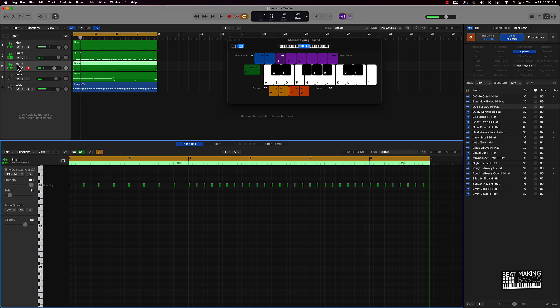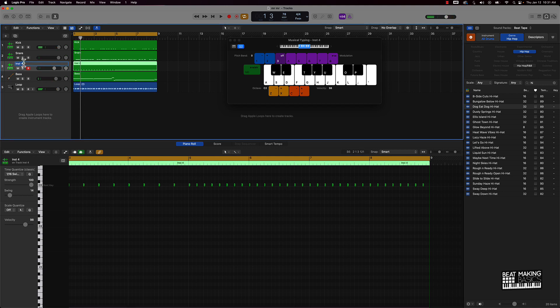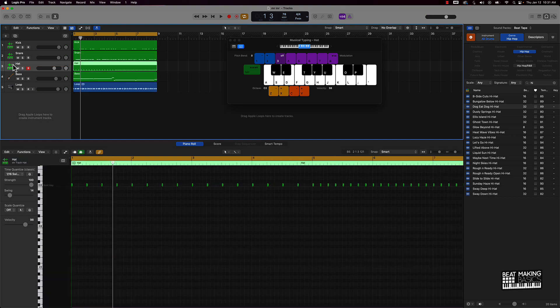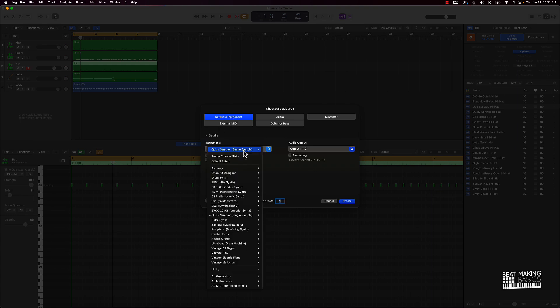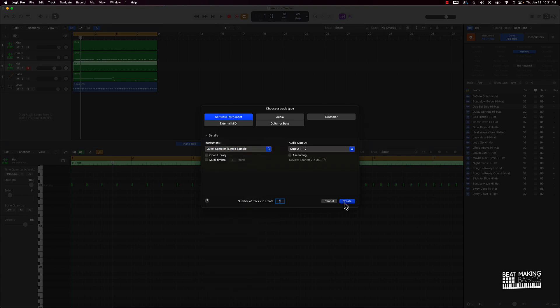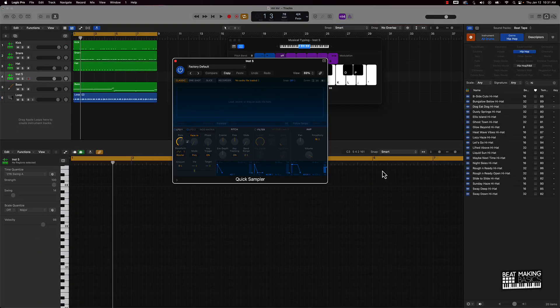Now that we have a basic hi-hat pattern here, what we can do is make this a little bit better by adding an open hi-hat as well. I'm going to repeat this process — new Software Instrument track, Quick Sampler — and then we're going to need to grab an open hi-hat.